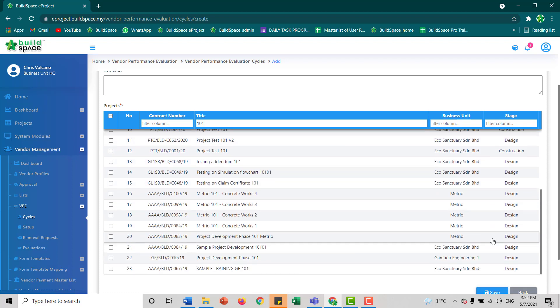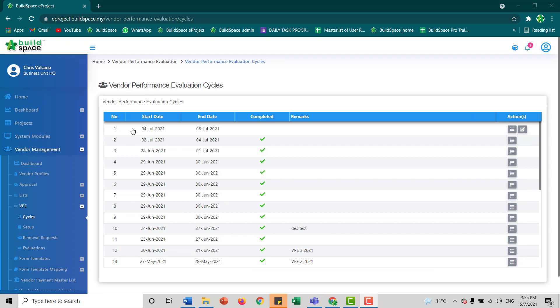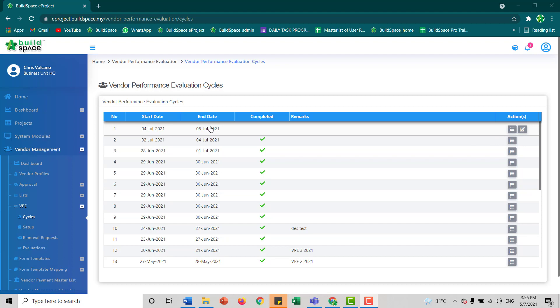Now we click save. Once you click save, you should be able to see the current cycle starting on the 4th of July and ending on the 6th of July. There won't be a tick button here.